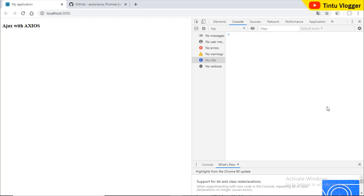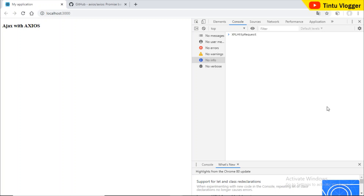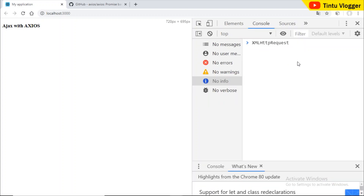ReactJS is an important JavaScript library. It is important to talk about native AJAX — it is called XMLHttpRequest. In ReactJS and JavaScript, we use XMLHttpRequest as the native approach.